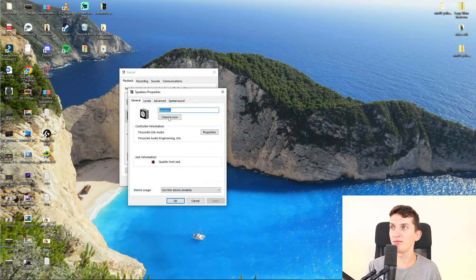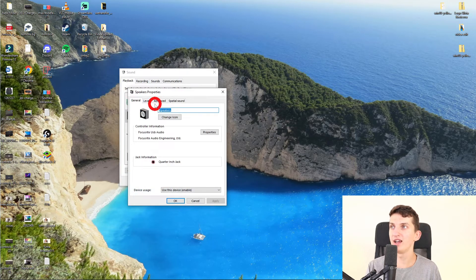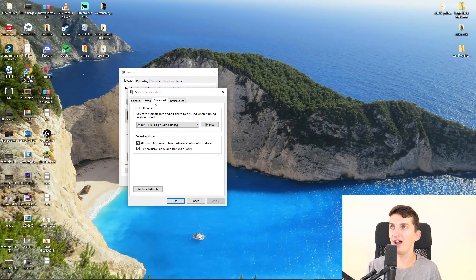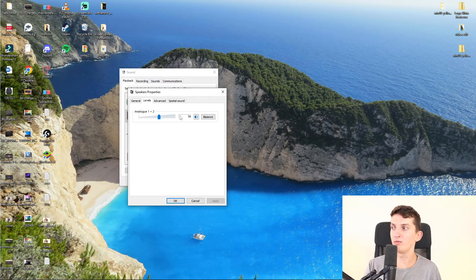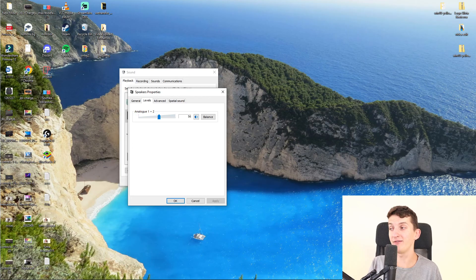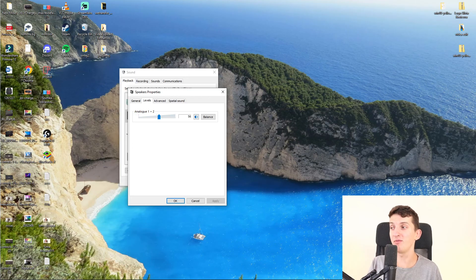And then you're going to click properties, and then you're going to have levels and want to have it fully volume and try it. Maybe it's going to work out. Have a great day and goodbye.